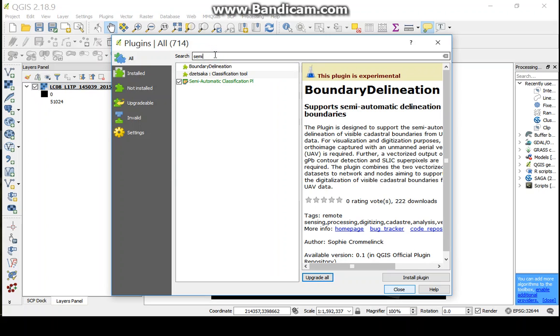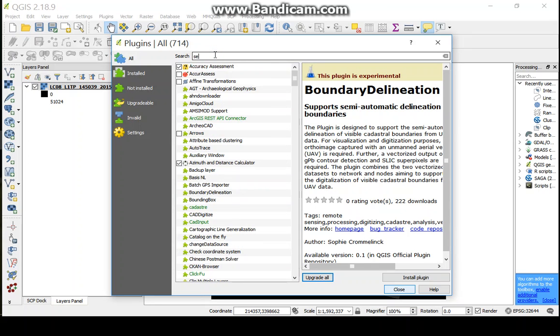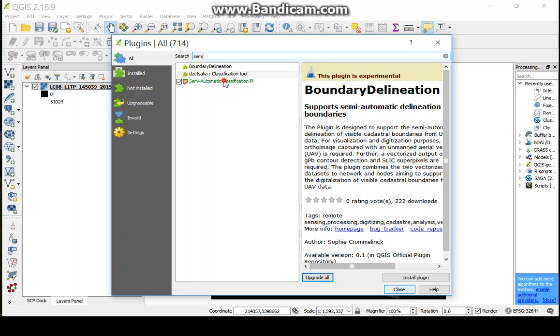Here we can type semi-automatic classification. Now click semi-automatic classification and install this plugin.